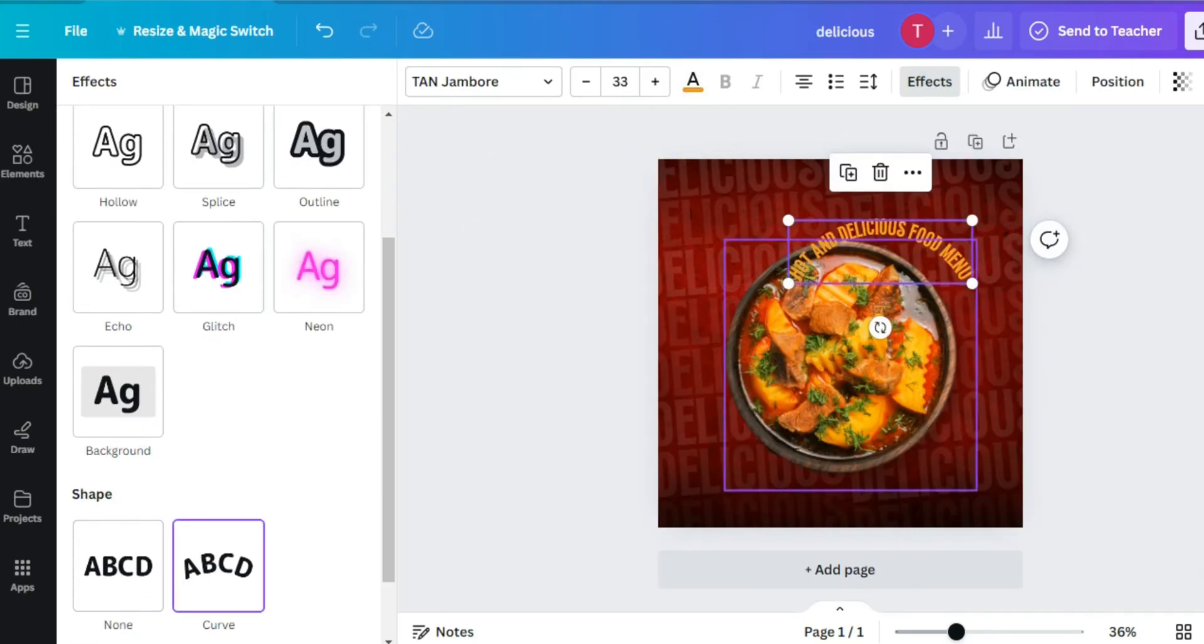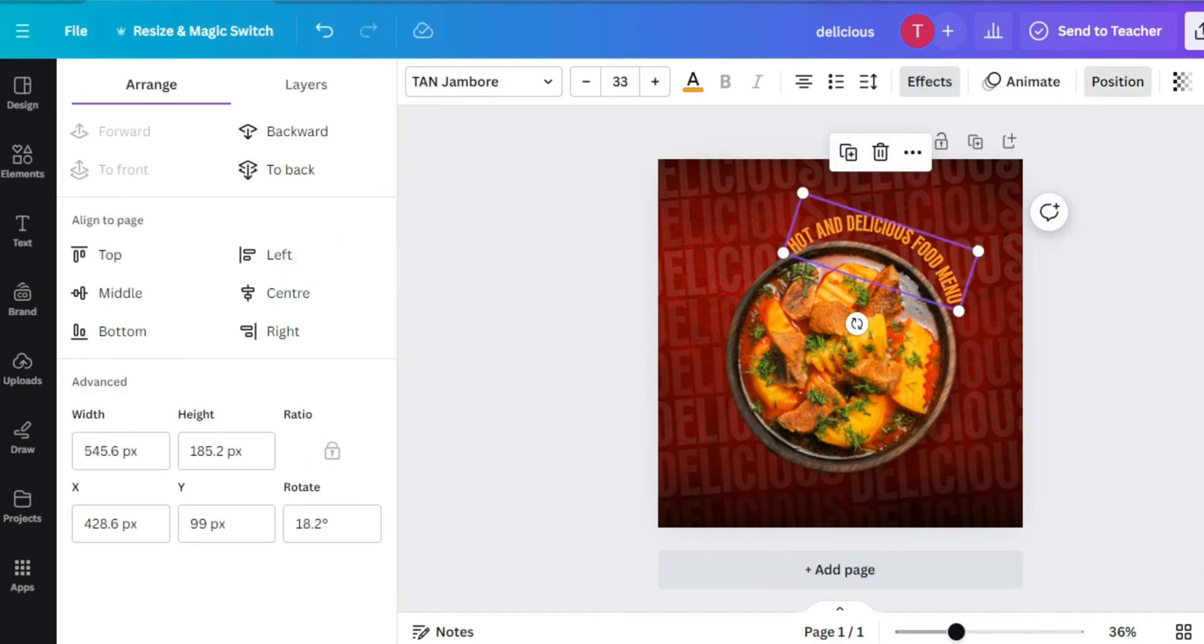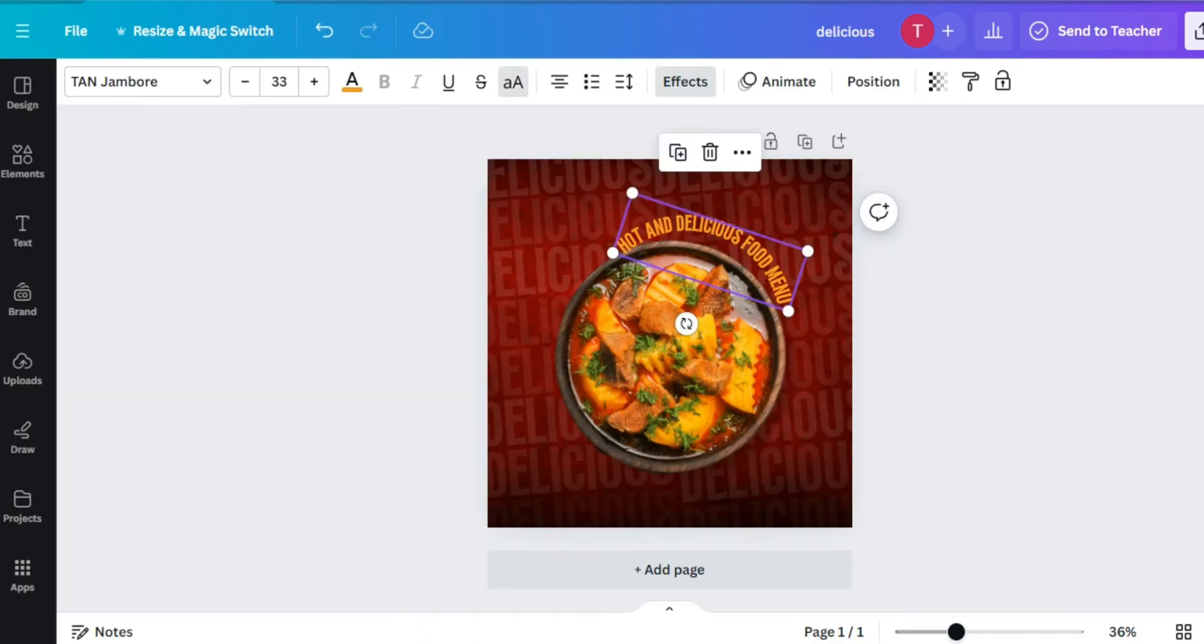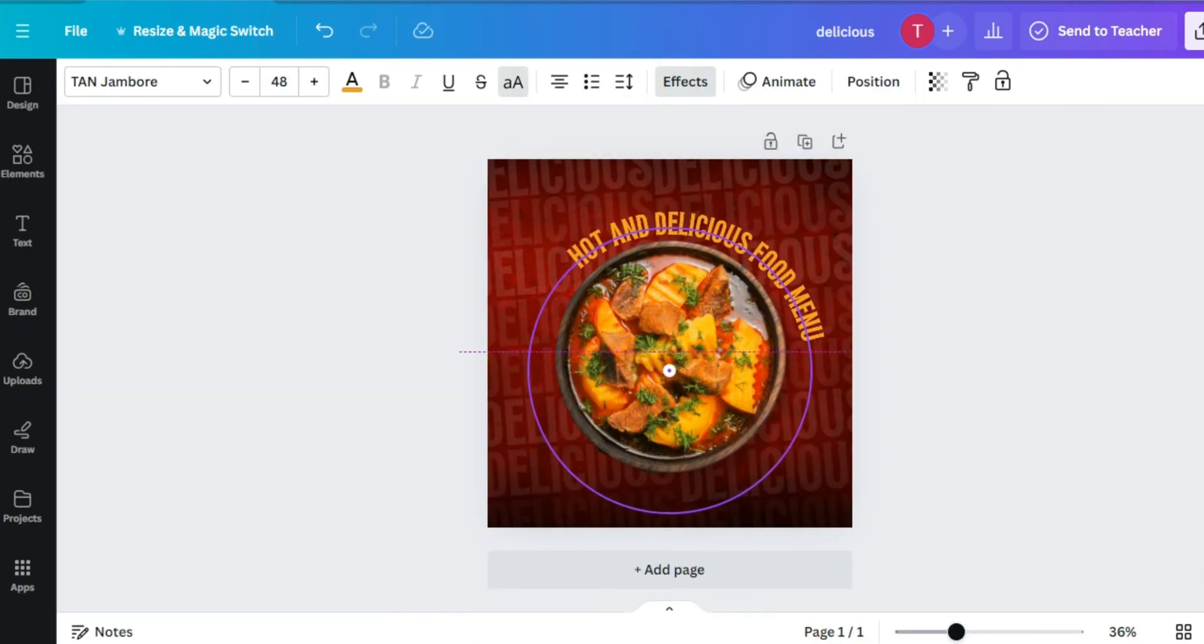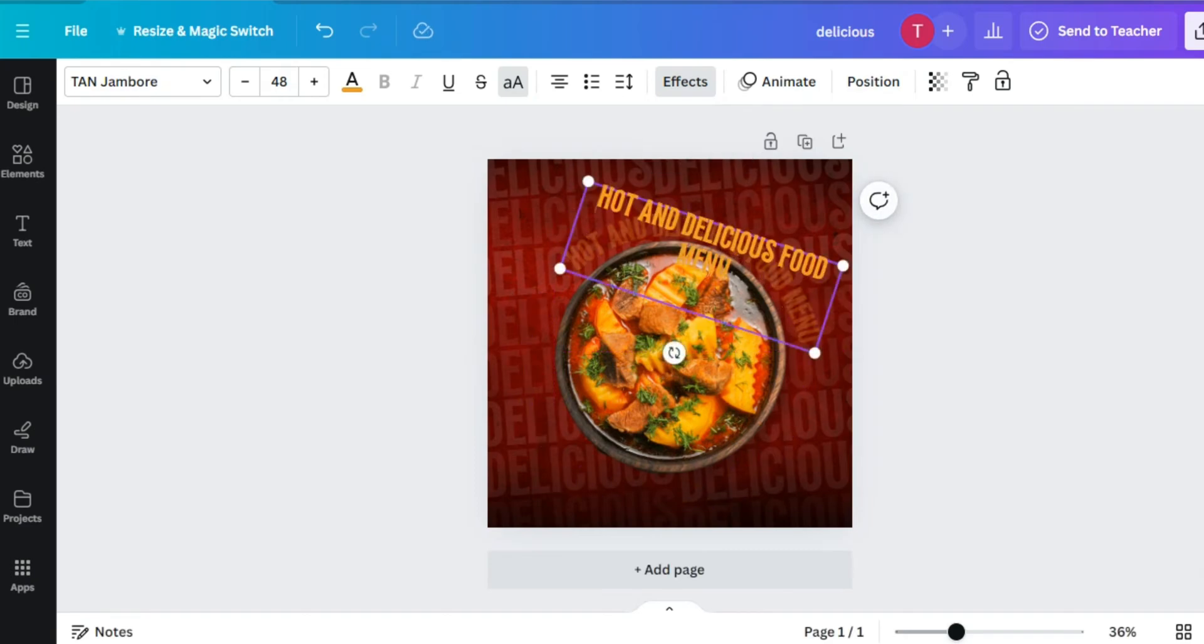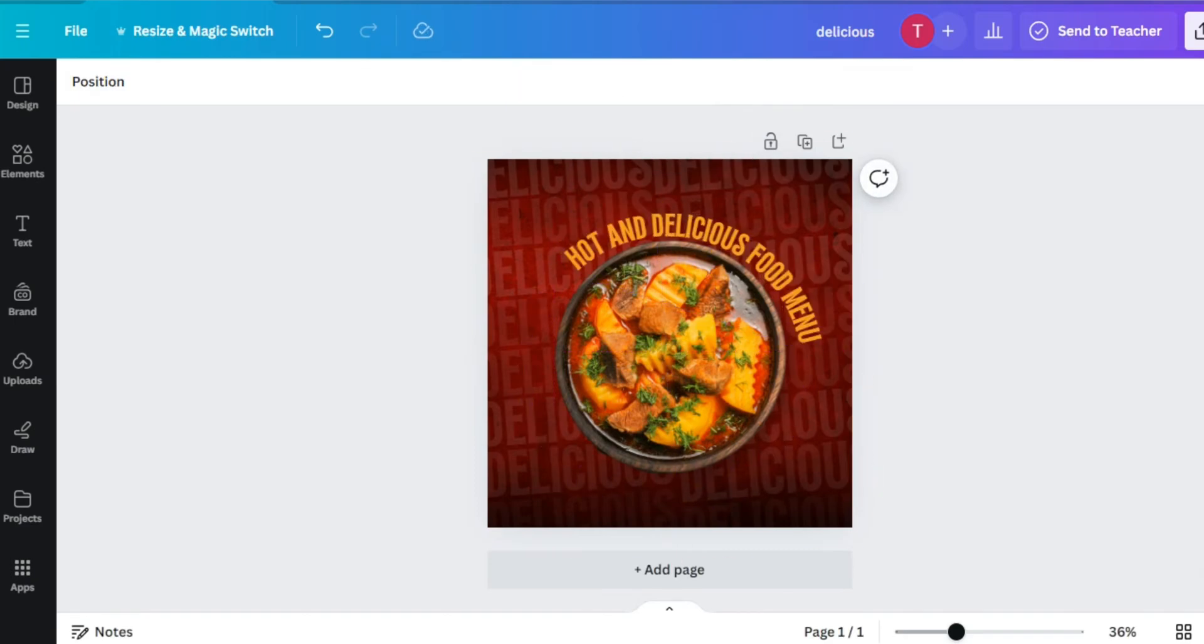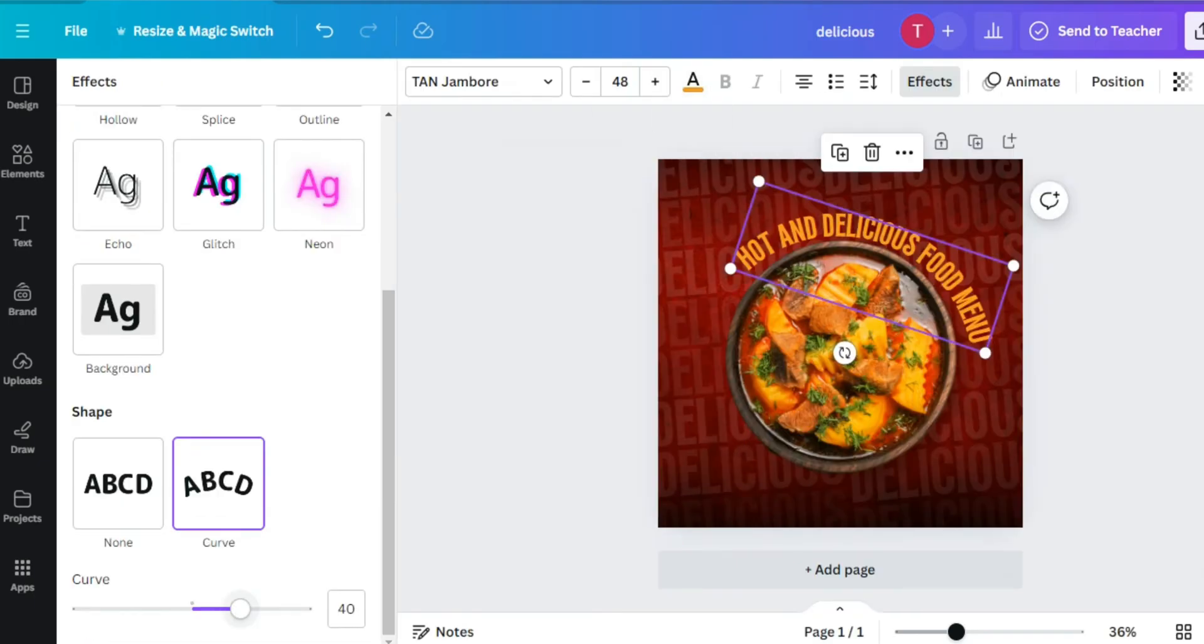Put your text and curl it. Let's set the curl. You can make it more circular.